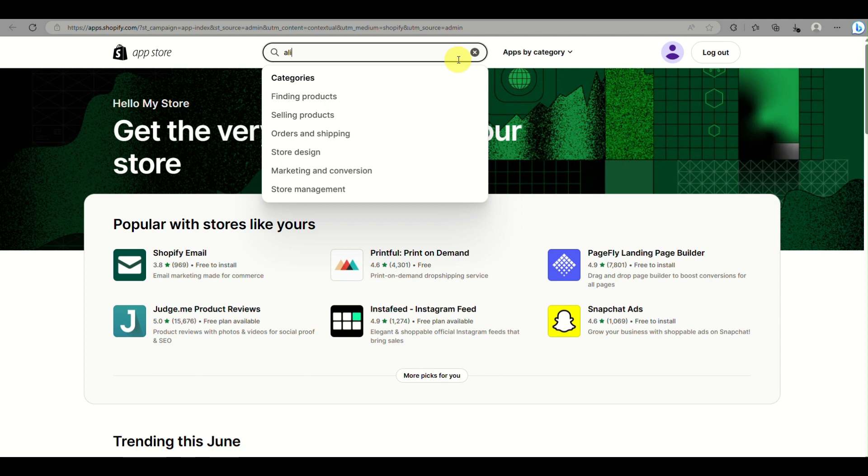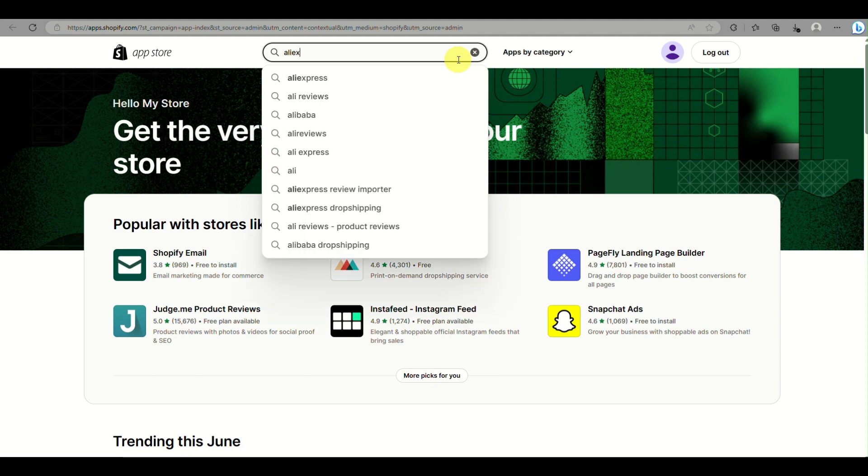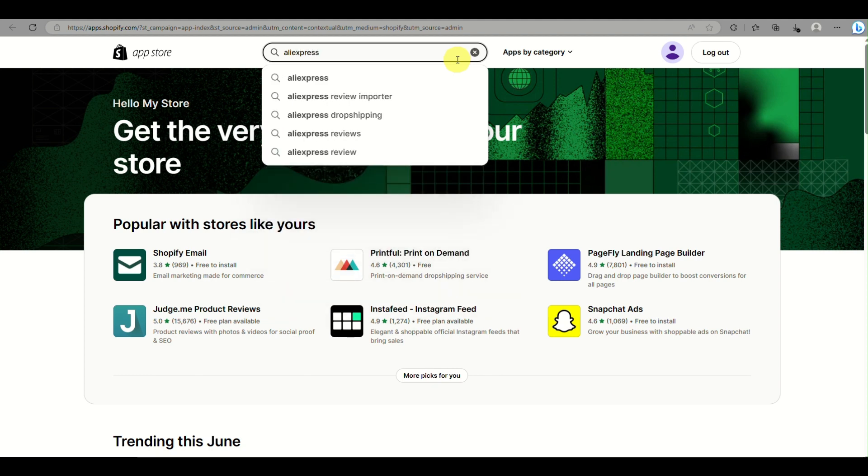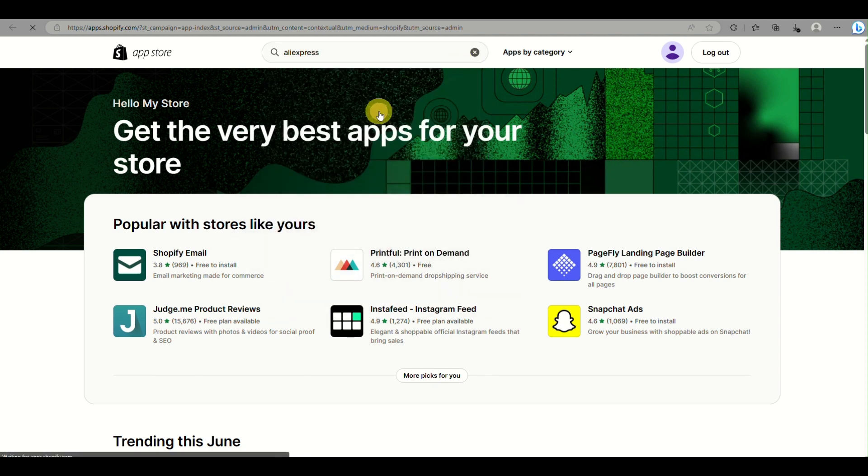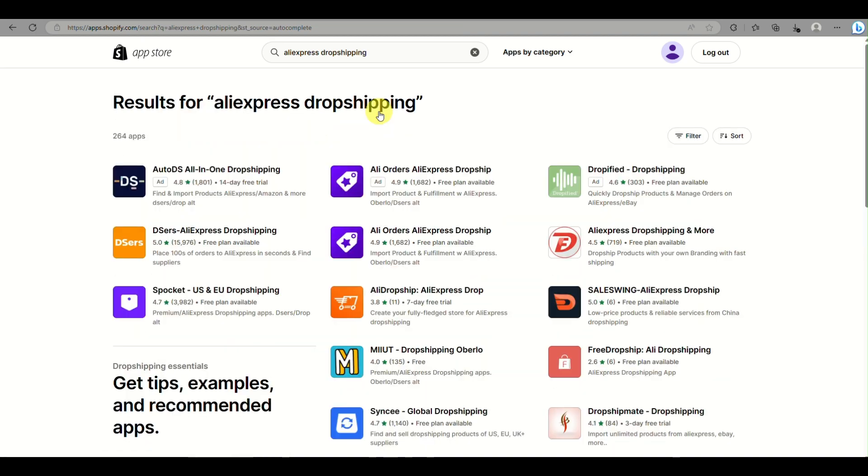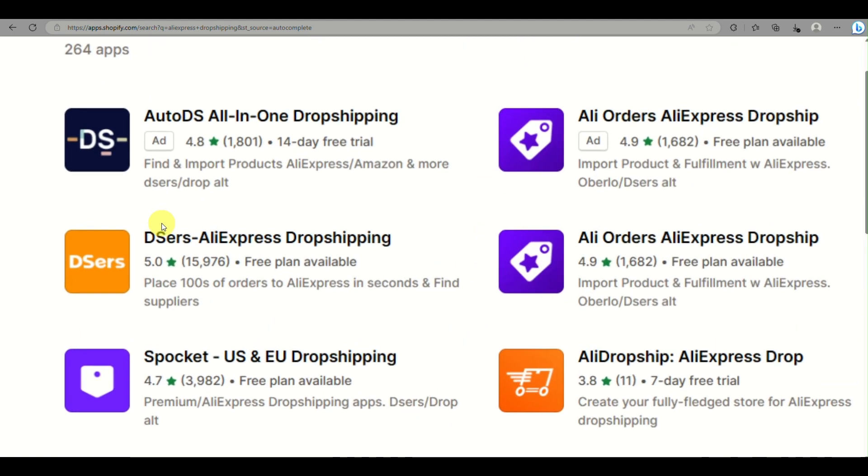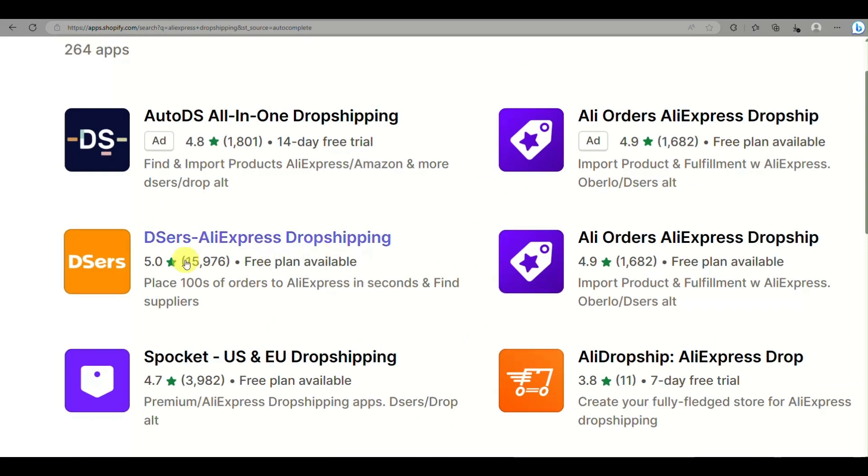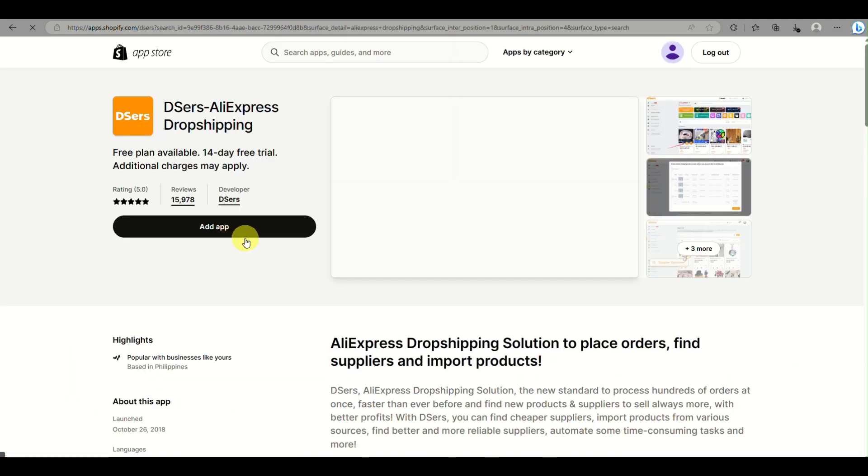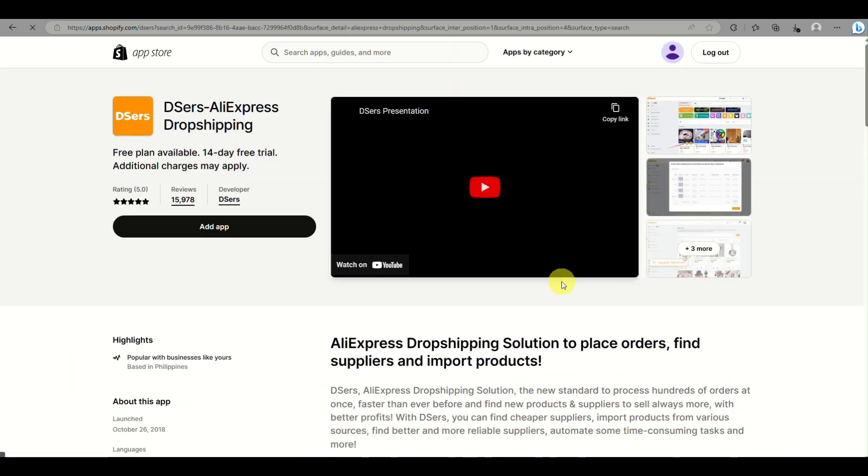You can go to the Shopify App Store and install or add the app to your Shopify account. That way, you'll be able to automate orders from your customers on your Shopify store.